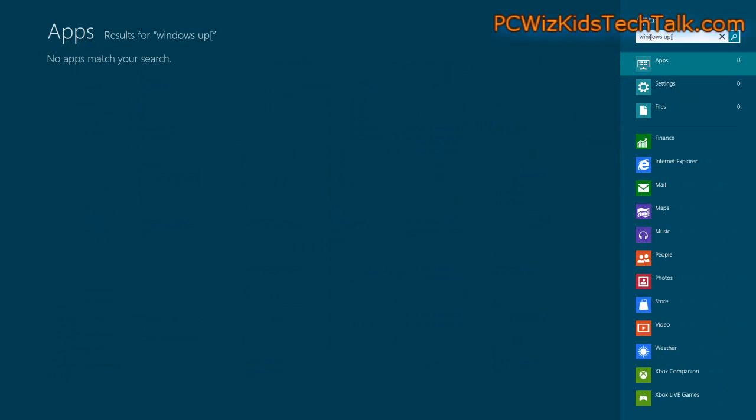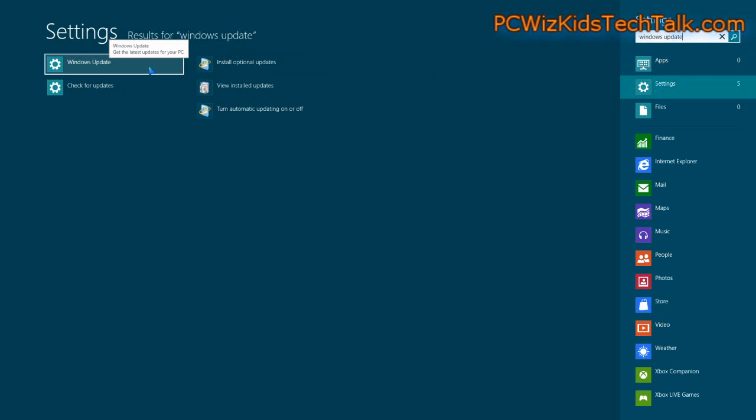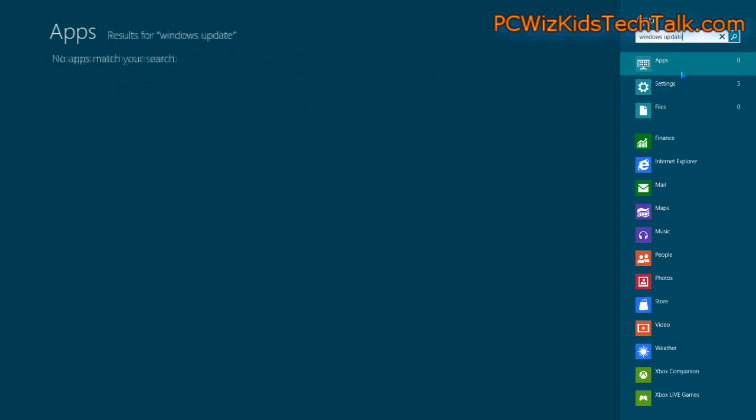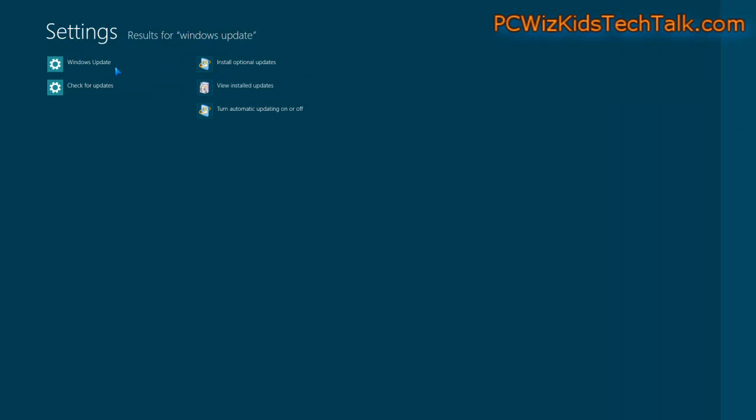I'm going to search for Windows Update here at the top, because it's going to take a while to get used to where things are. Thank goodness they put a search there, so we can search for it, and then just click on Windows Update, for example, and it'll launch the Windows Update.